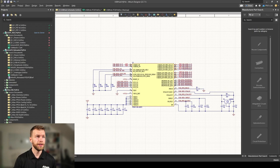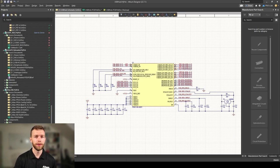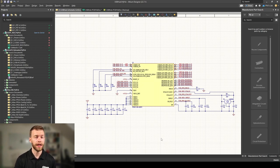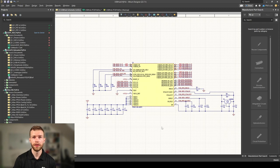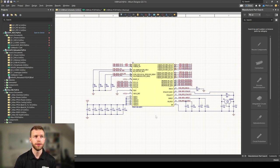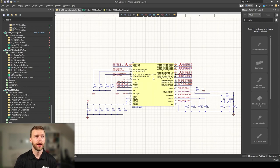I've created a very simple schematic in Altium Designer for this USB hub. I've not added any connectors or power supply, we're just focusing on the QFN layout and routing.